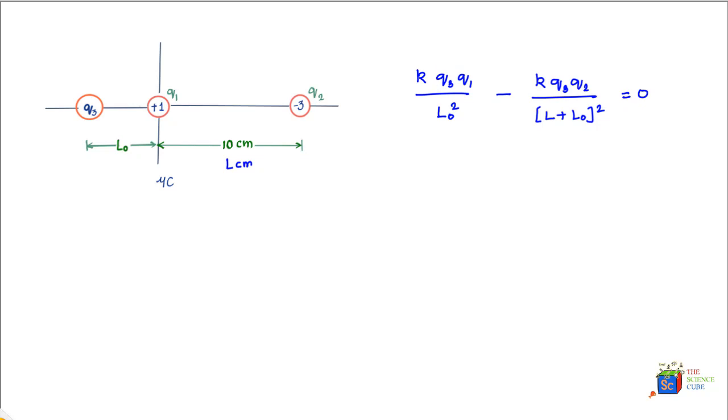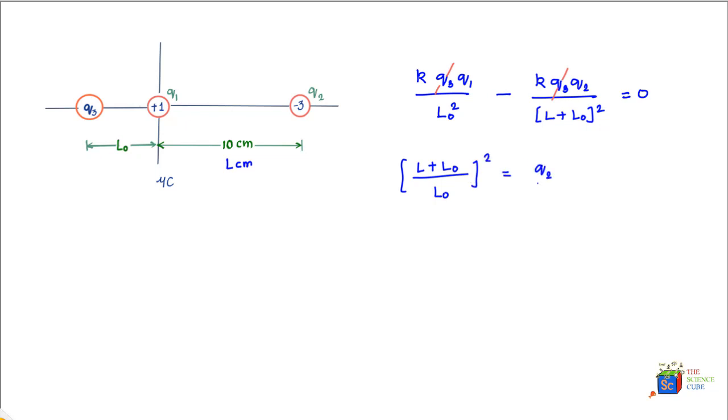So with this equation, if you simplify it, (L + L₀) upon L₀ whole squared is equal to q2 upon q1, or rather the absolute value of q2 upon q1, and this is equal to minus 3 upon plus 1, which is equal to 3.